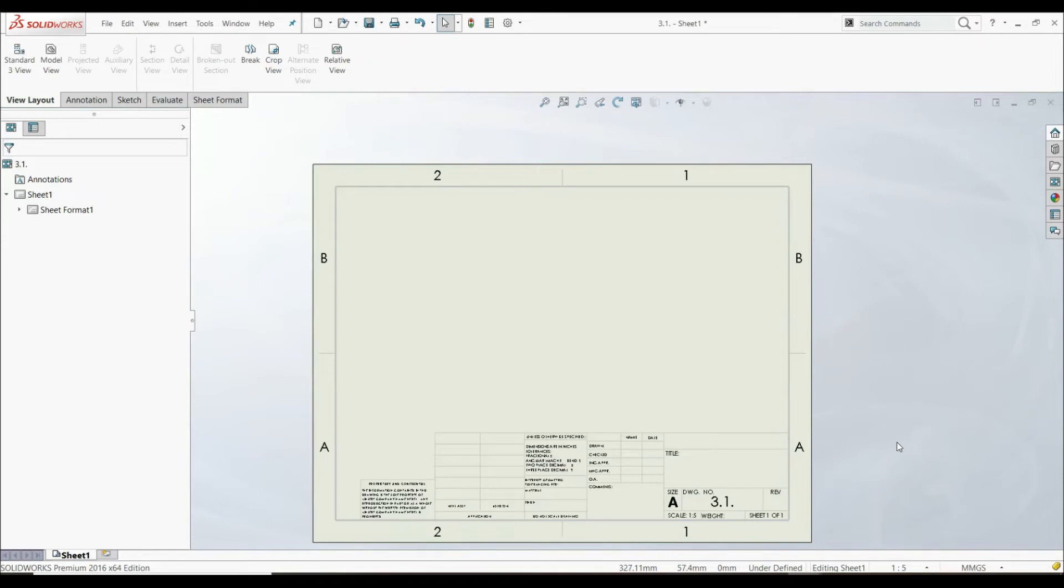In this lecture, we're going to show a tool, Relative View. With this tool, we can define our own orthographic views.